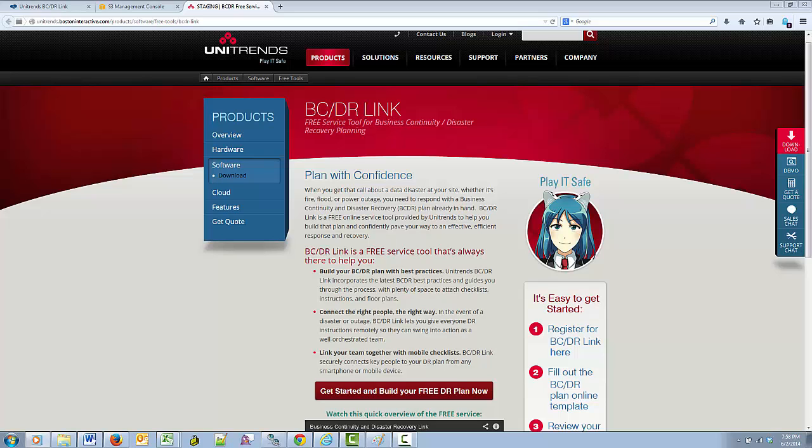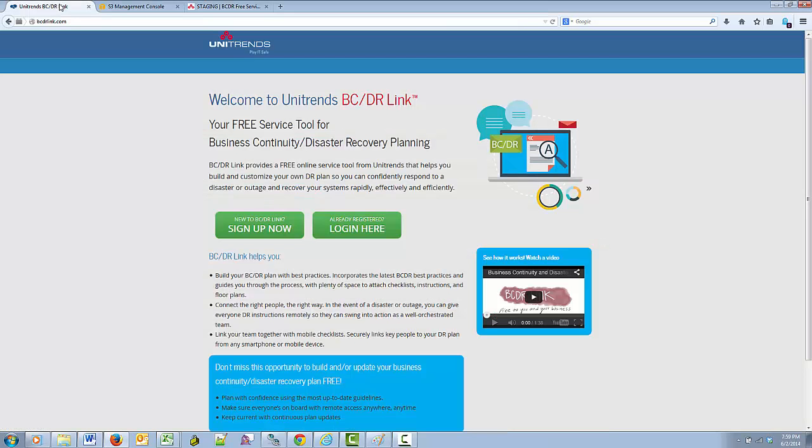Here's how you get started with the BCDRLink free service. You can access the free BCDRLink service in a number of ways. From the Unitrends website, the way I am here, from links and emails or other communications, or you can go to www.bcdrlink.com directly. When you use any of these access points, you reach the BCDRLink website homepage.